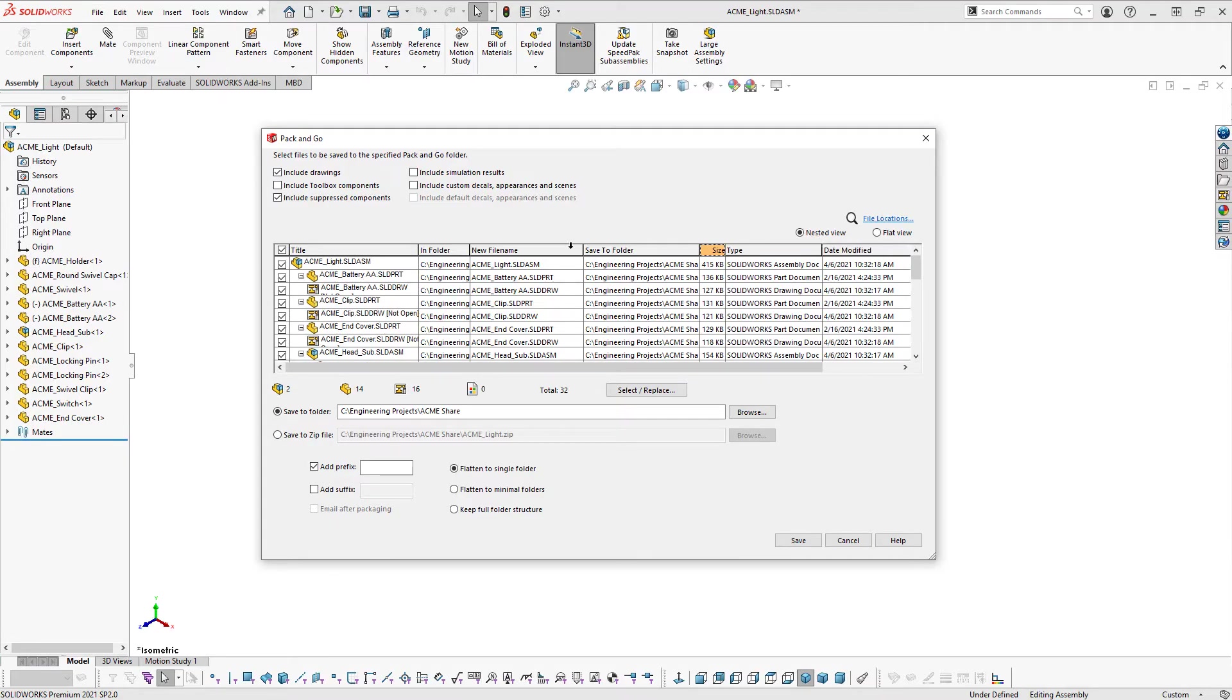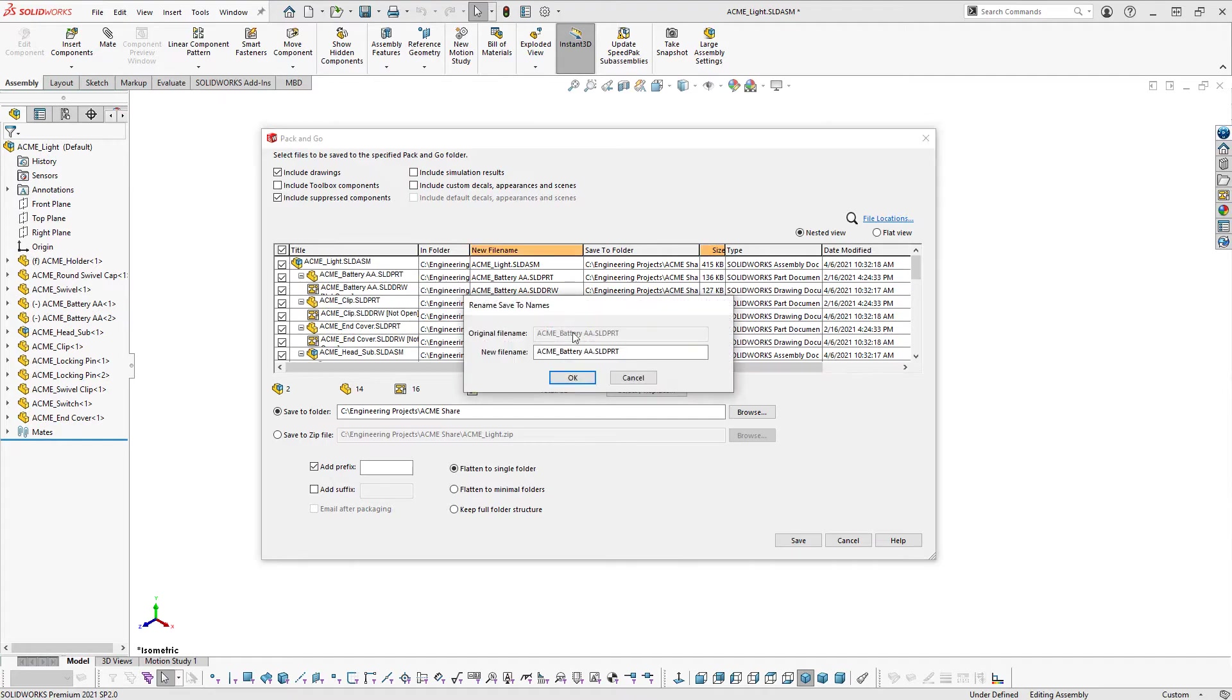To rename a file to be saved, double-click the file in the New File Name column and enter the new name. Note that the file name must match the source's file extension type. For example, a part file must remain as an SLDPRT file extension.